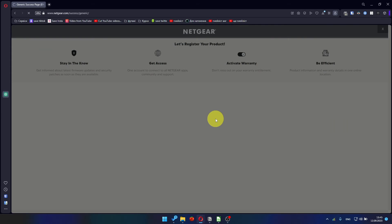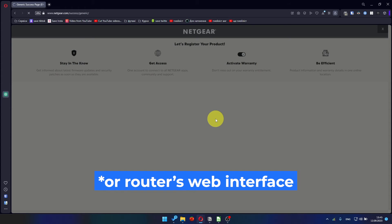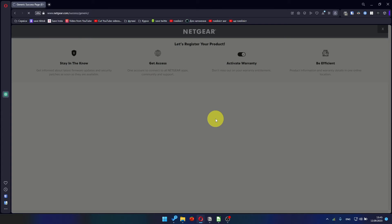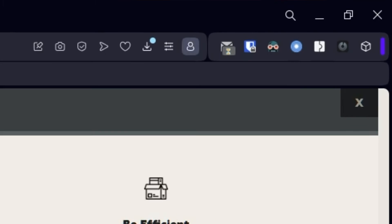After updating the firmware, you may be redirected to the Netgear website where you can register your router. If you want to, you can do it. I'm not going to do that, so I'm just going to close this window.